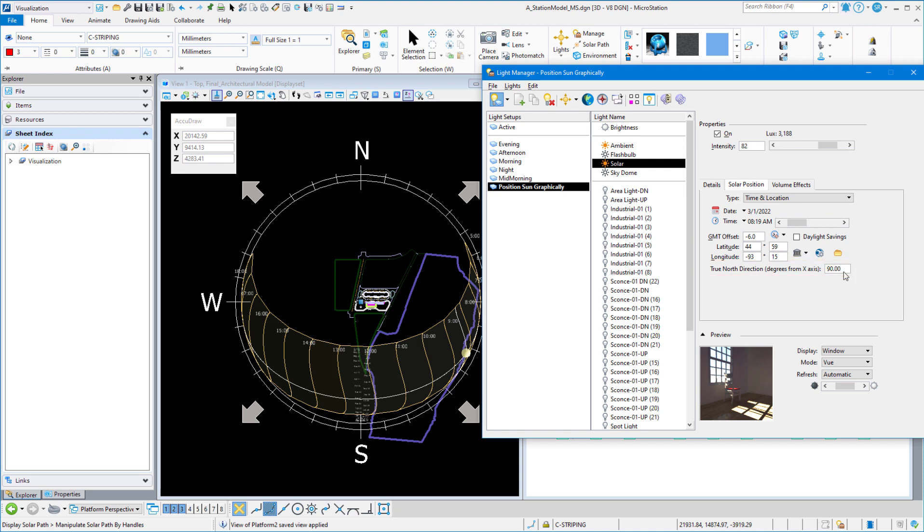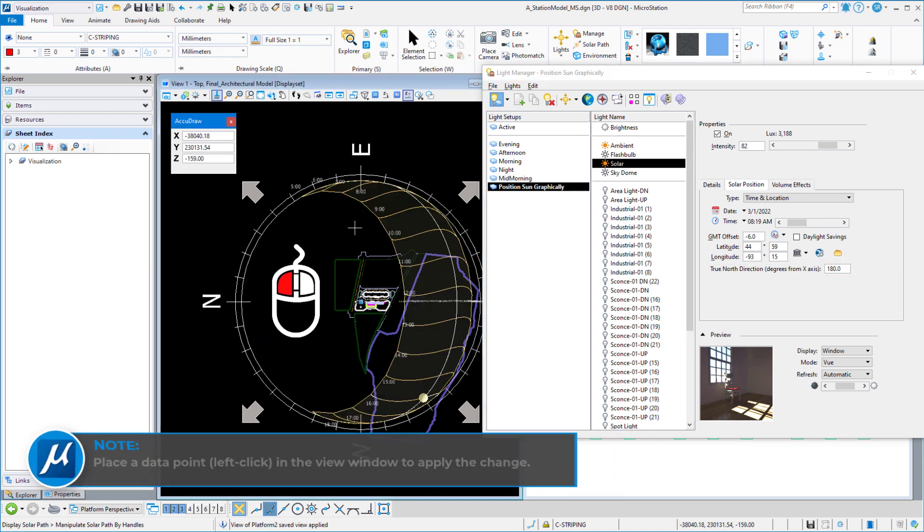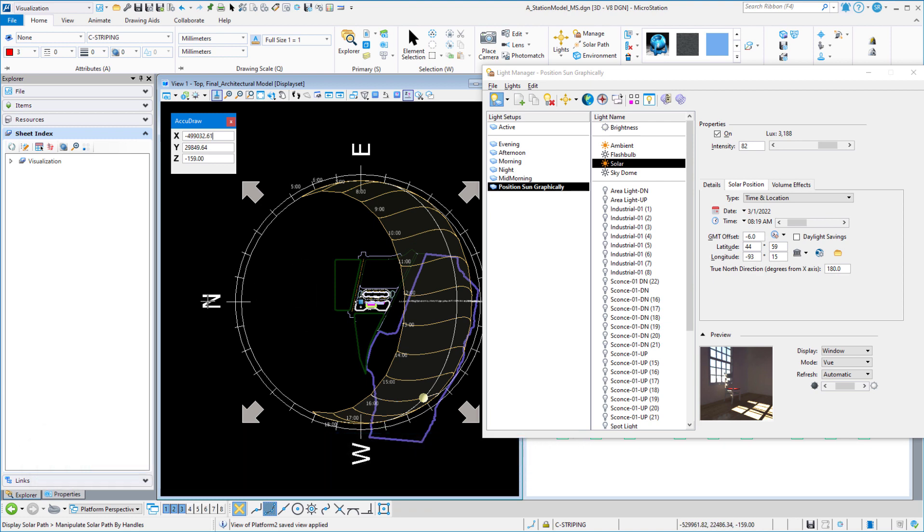But if I set it at 180, that means I want north to be west. You're going to say that now east is up this way, and north is this way. And you can see the complete path of the sun is now in the direction of my line of view.